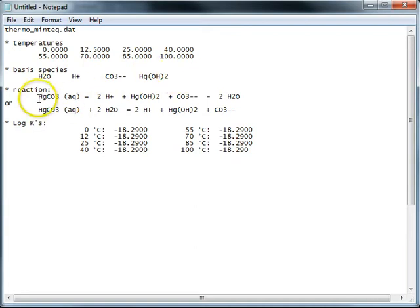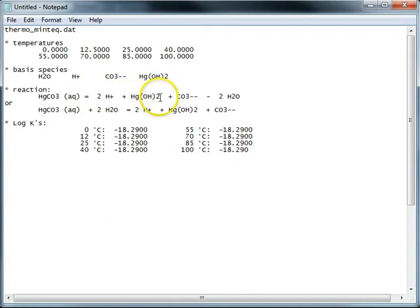And the reaction, the entry for HGCO3 is equal to two H plus, one HGOH2,